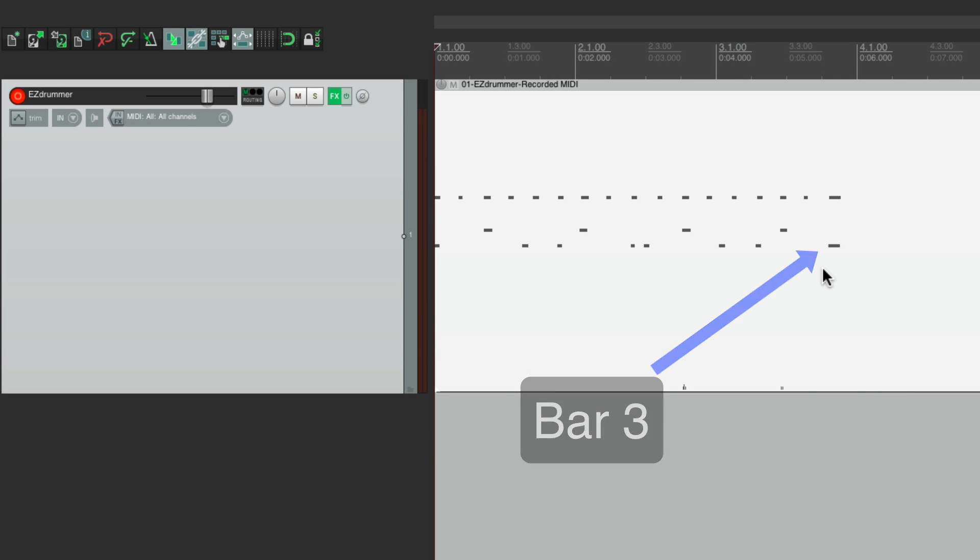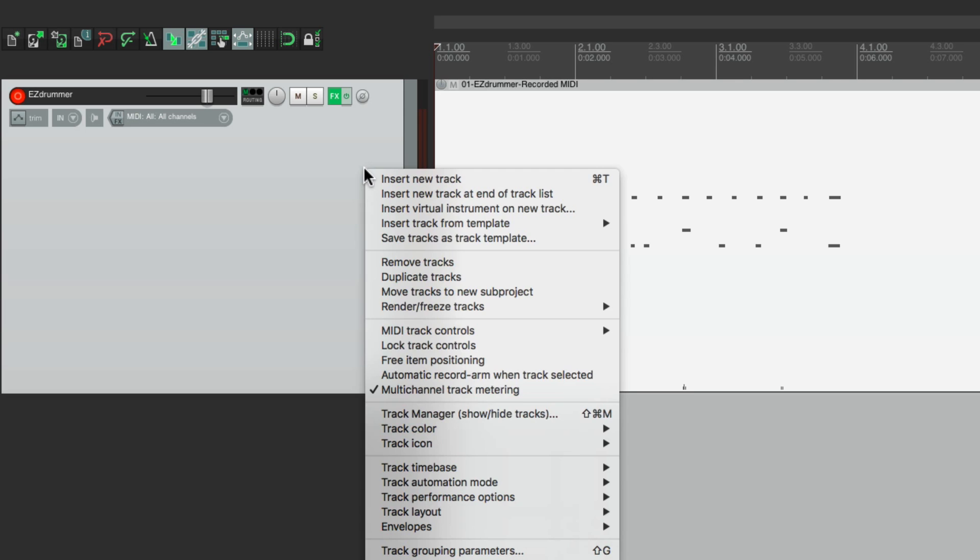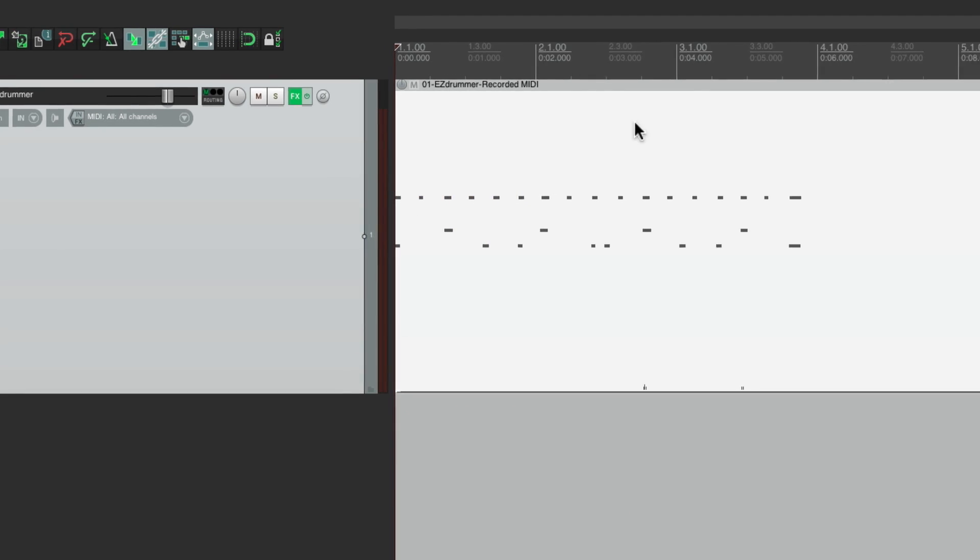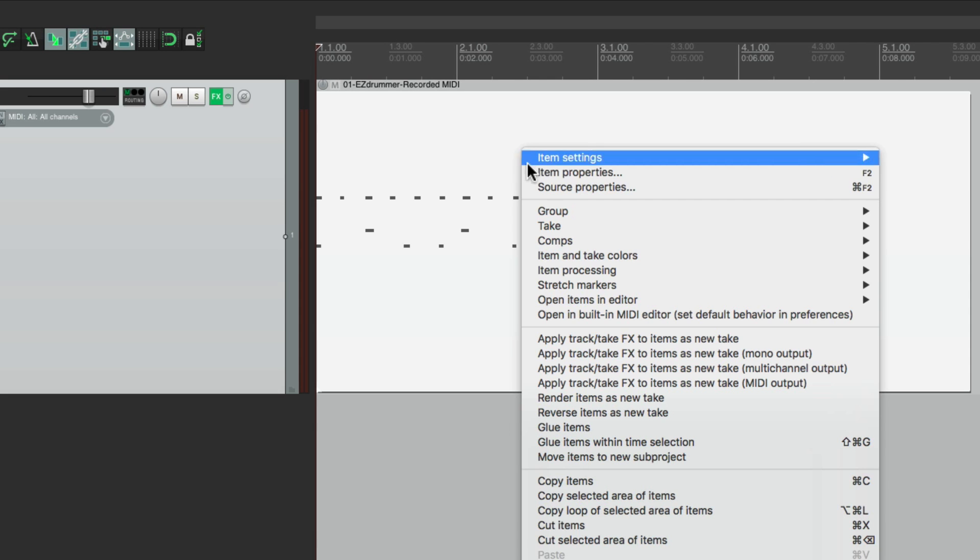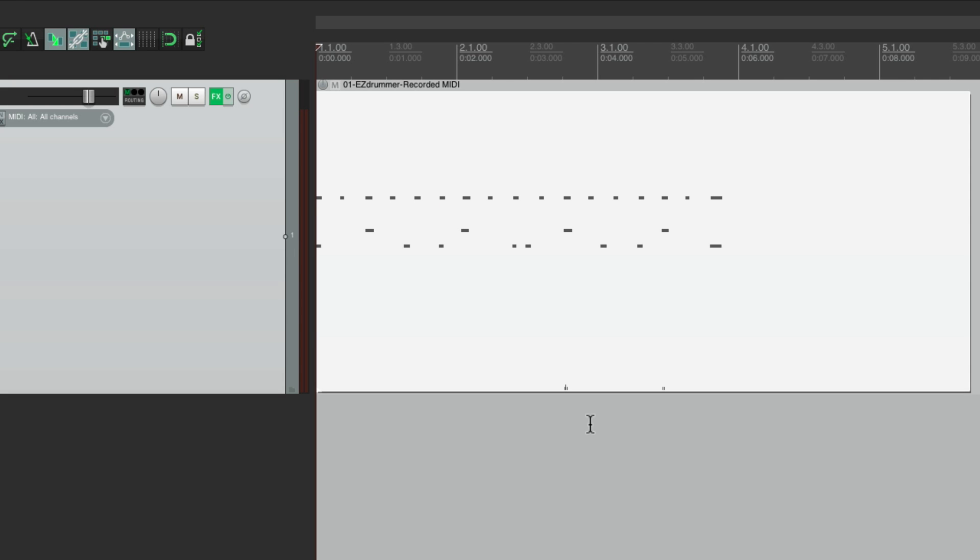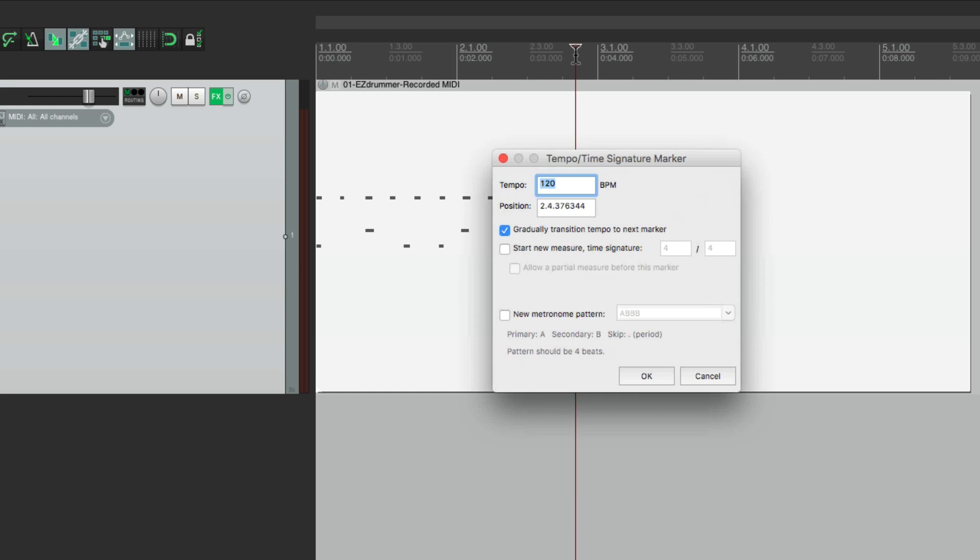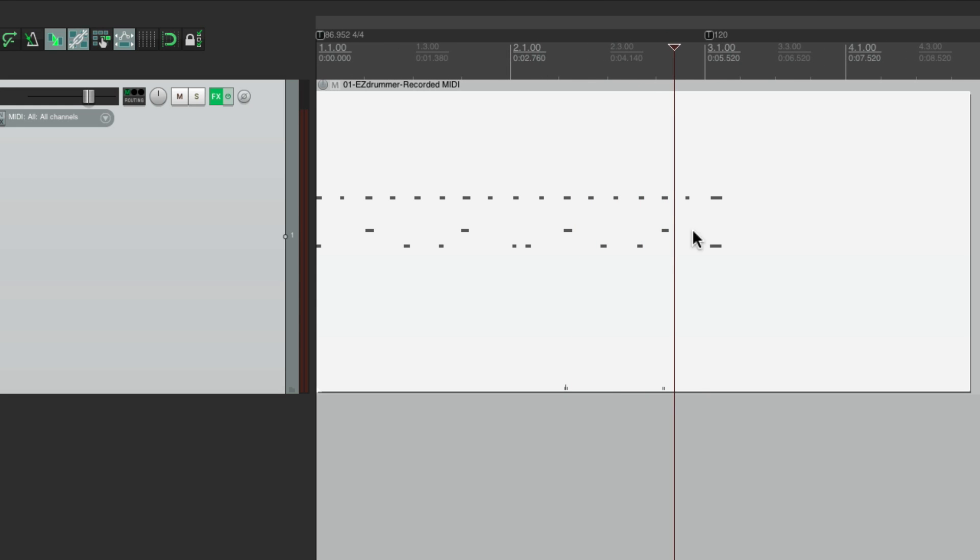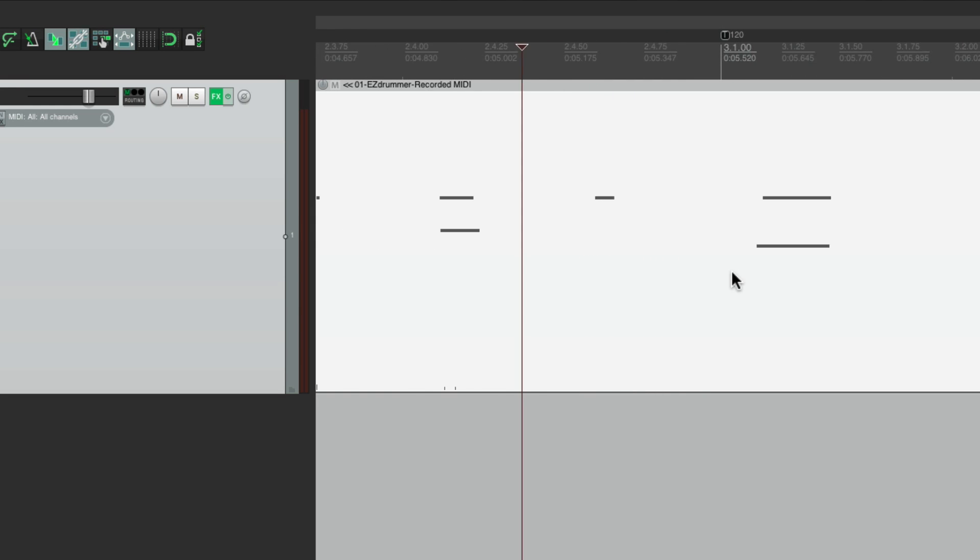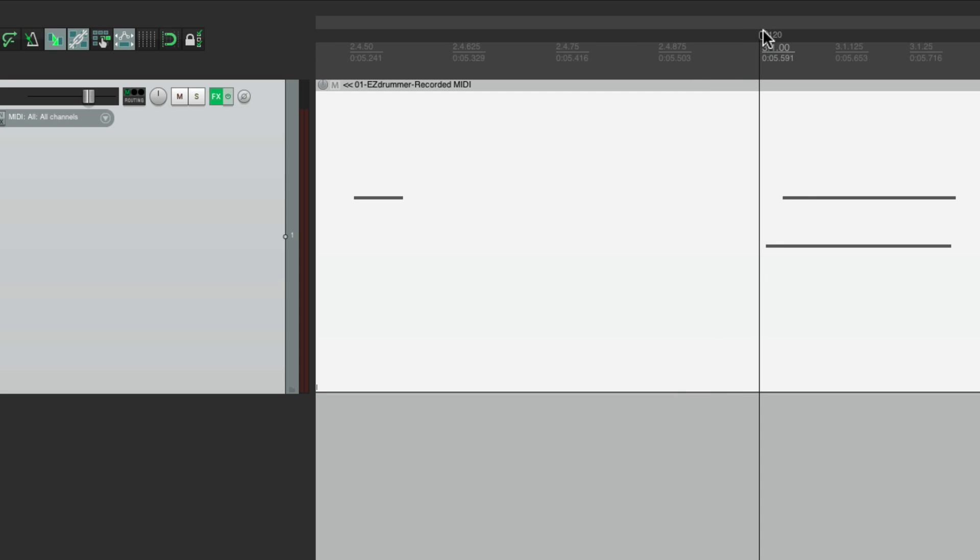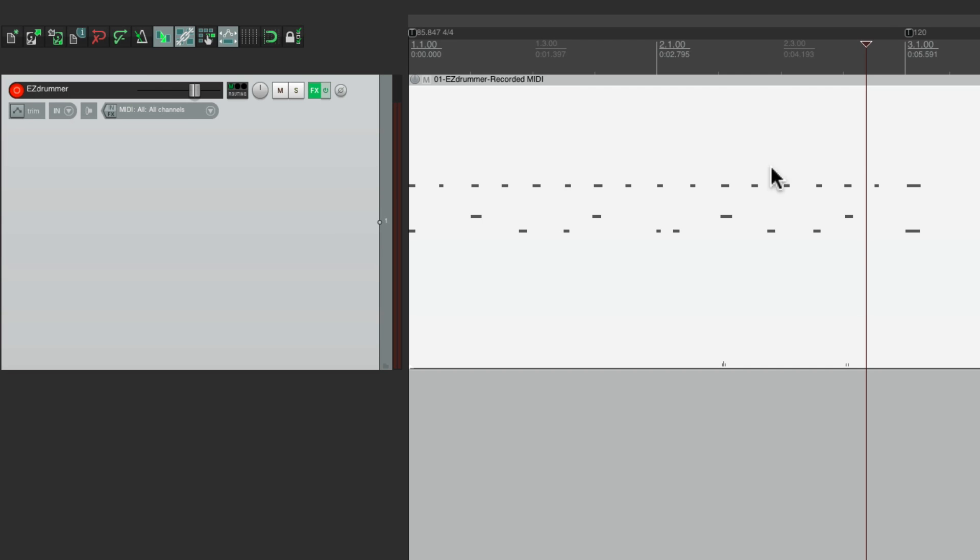So again, we'll right click the track. Switch the time base to time. Right click the item. Go to Source Properties. Ignore Project Tempo. Create a tempo marker by hitting Shift C. Put it right at bar three. Then we can move it right over to here. Zoom in. Put it right over here. I'll hold another modifier. Zoom back out. Hear it play back with the metronome turned on.